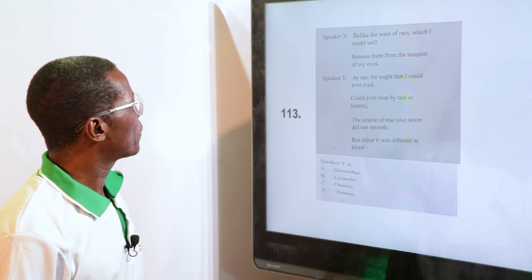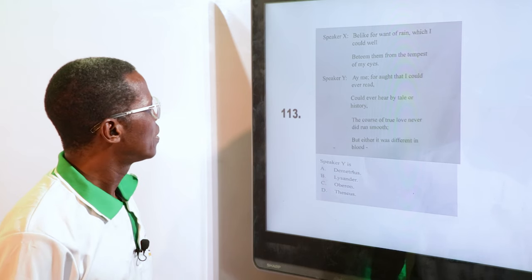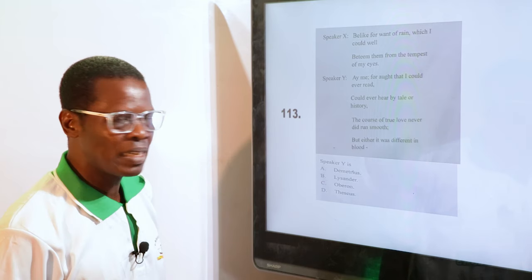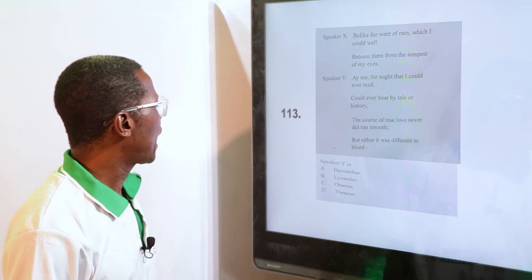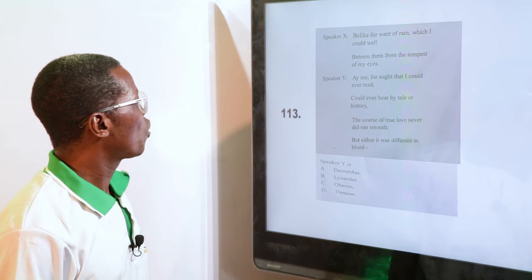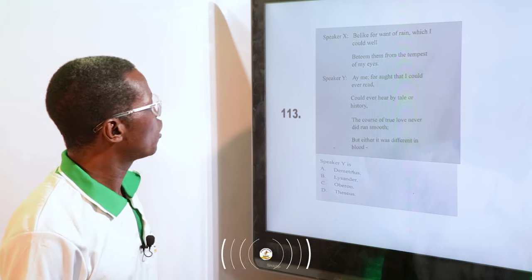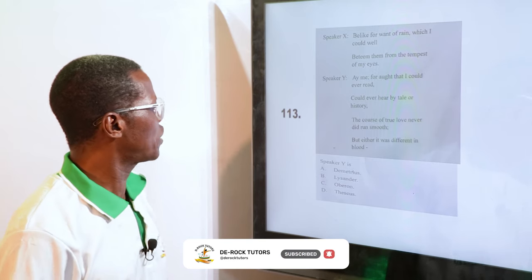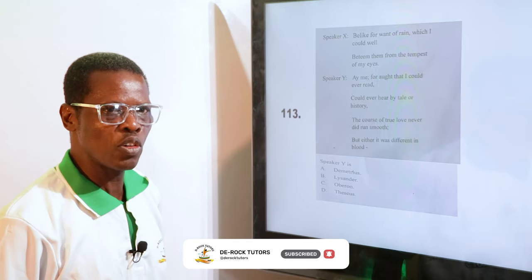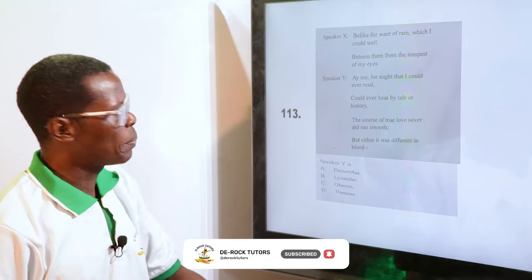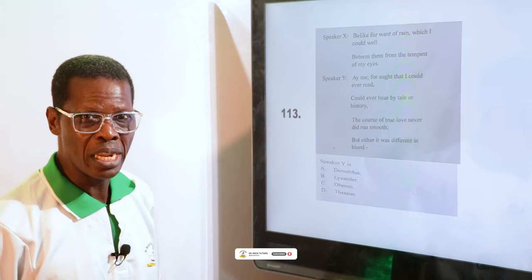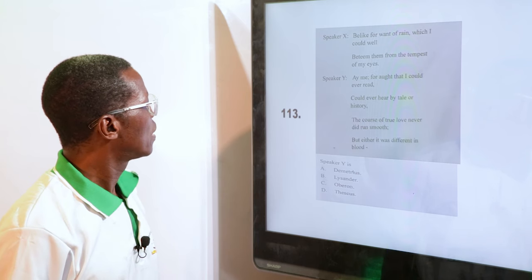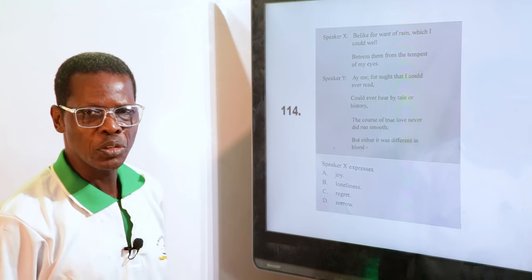Speaker Y — options: Demetrius, Lysander, Oberon, Theseus. The woman and her husband-to-be — they were planning, probably to elope at that time. They wanted to run away to the wood. So the answer is B, Lysander.